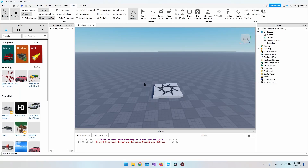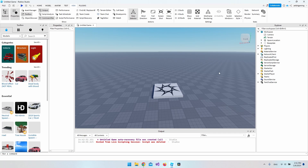Hello and welcome to this video where I will show you how to create a sprint button. We'll place it on the right side of the screen, and when you click it your character is going to sprint instead of just running slowly. We'll make it toggleable so when you don't want to sprint anymore you just run normally.